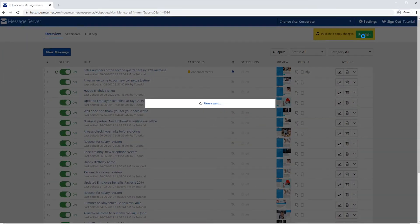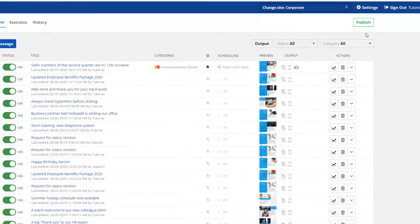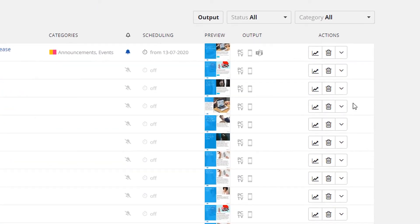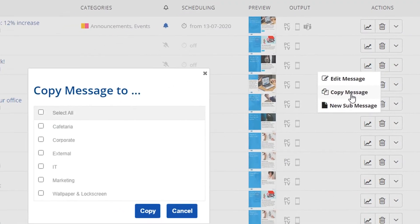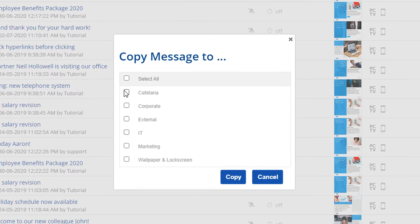There are additional actions on your messages in the overview. You can delete a message, copy it, change its status, as well as changing the position in the overview.